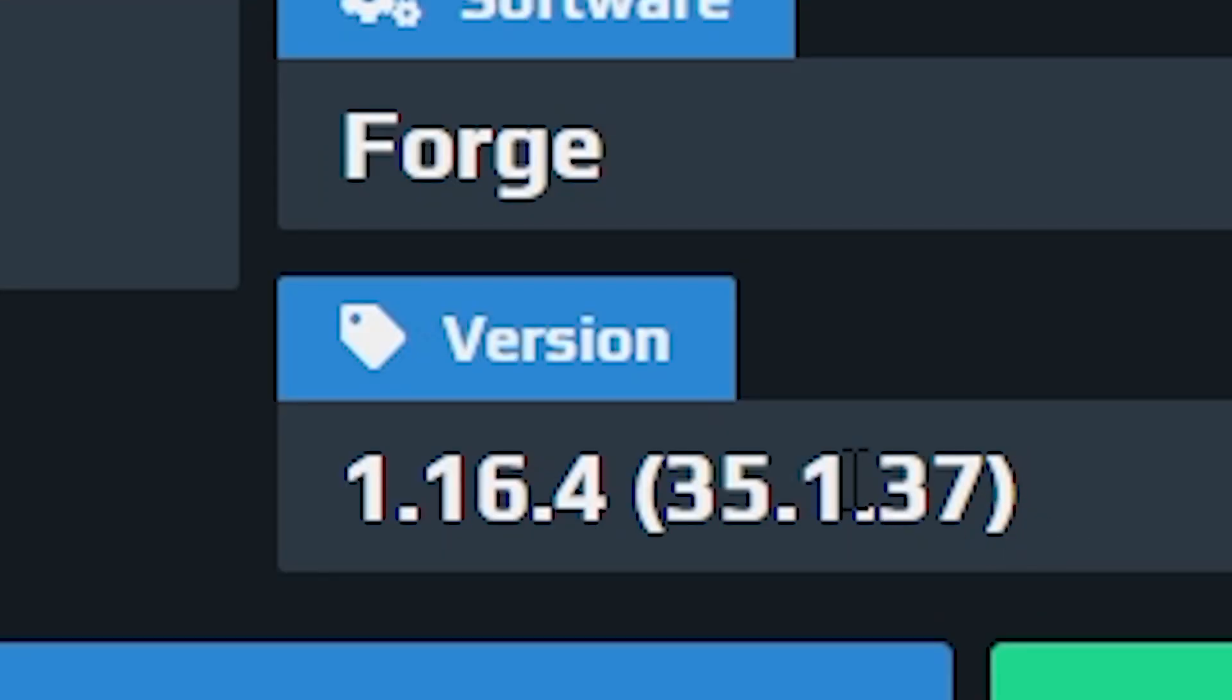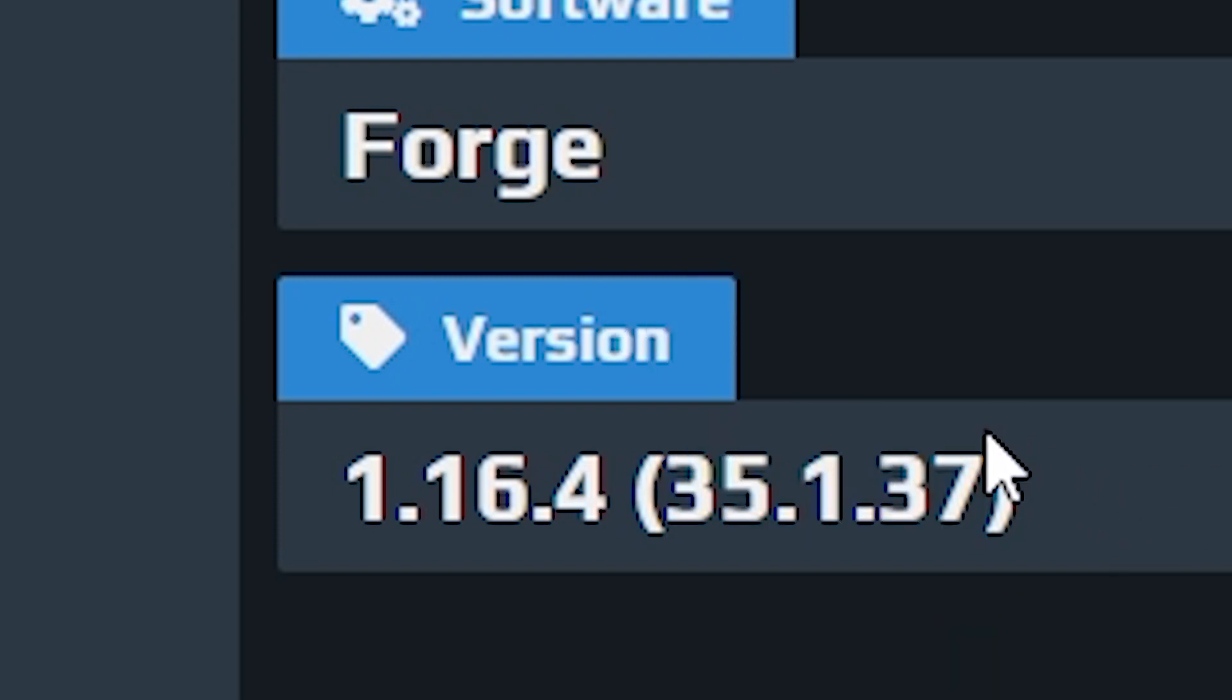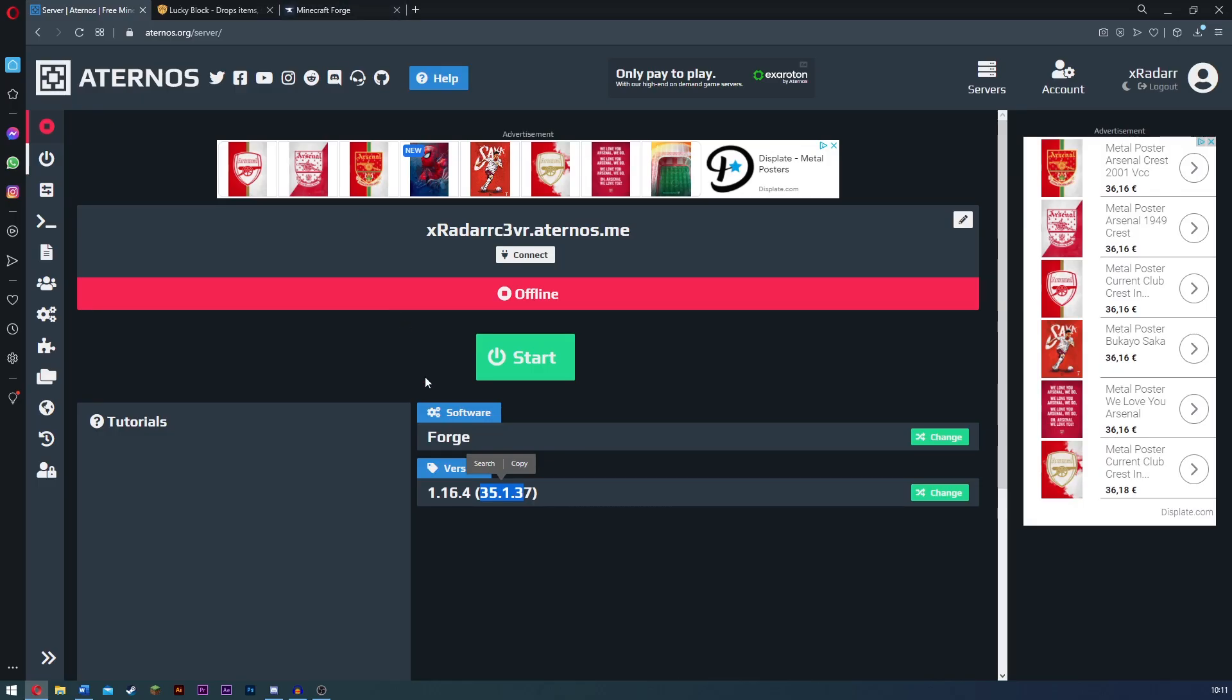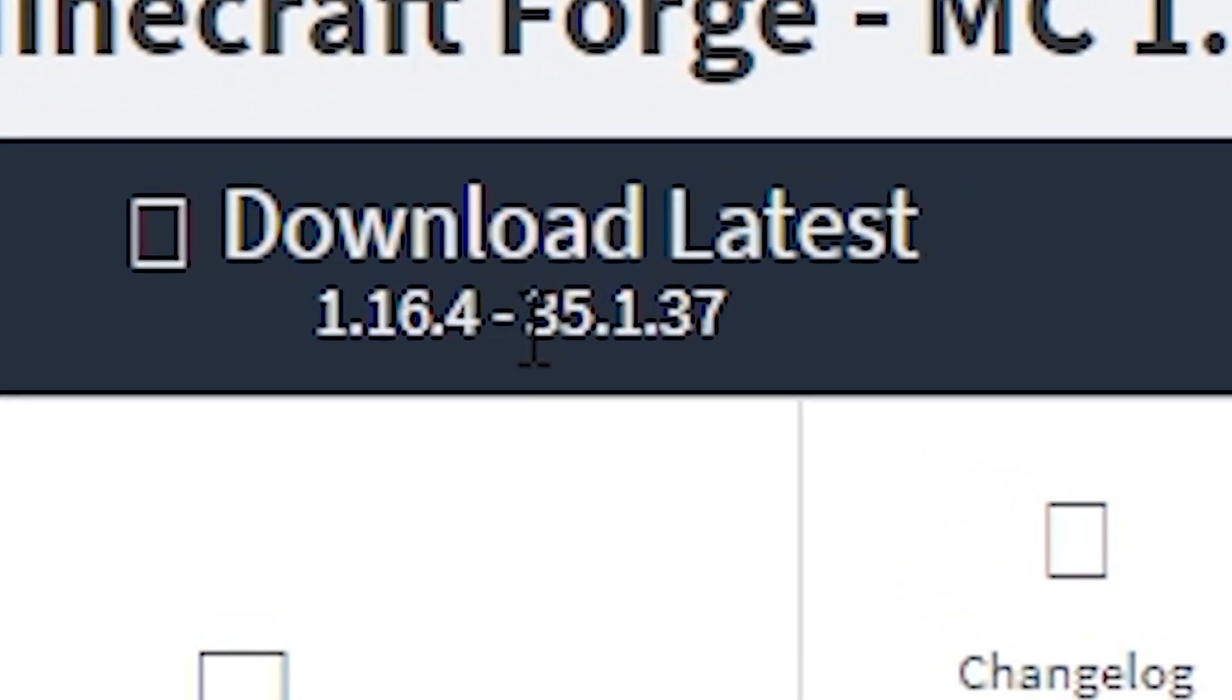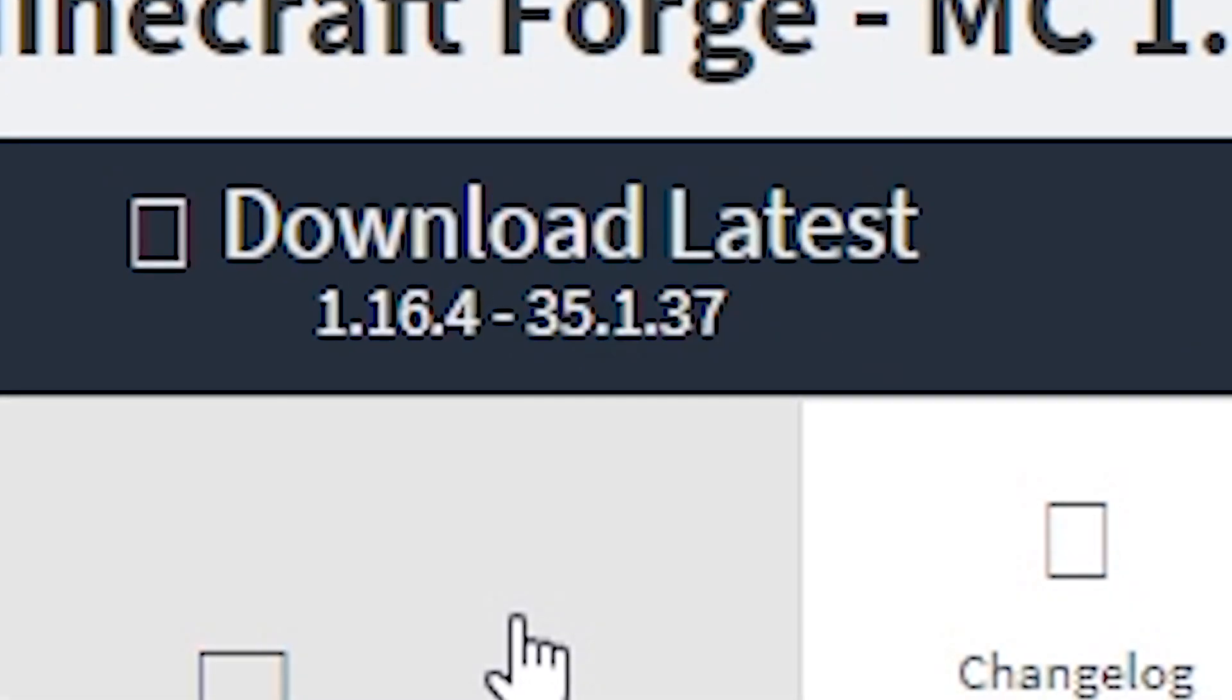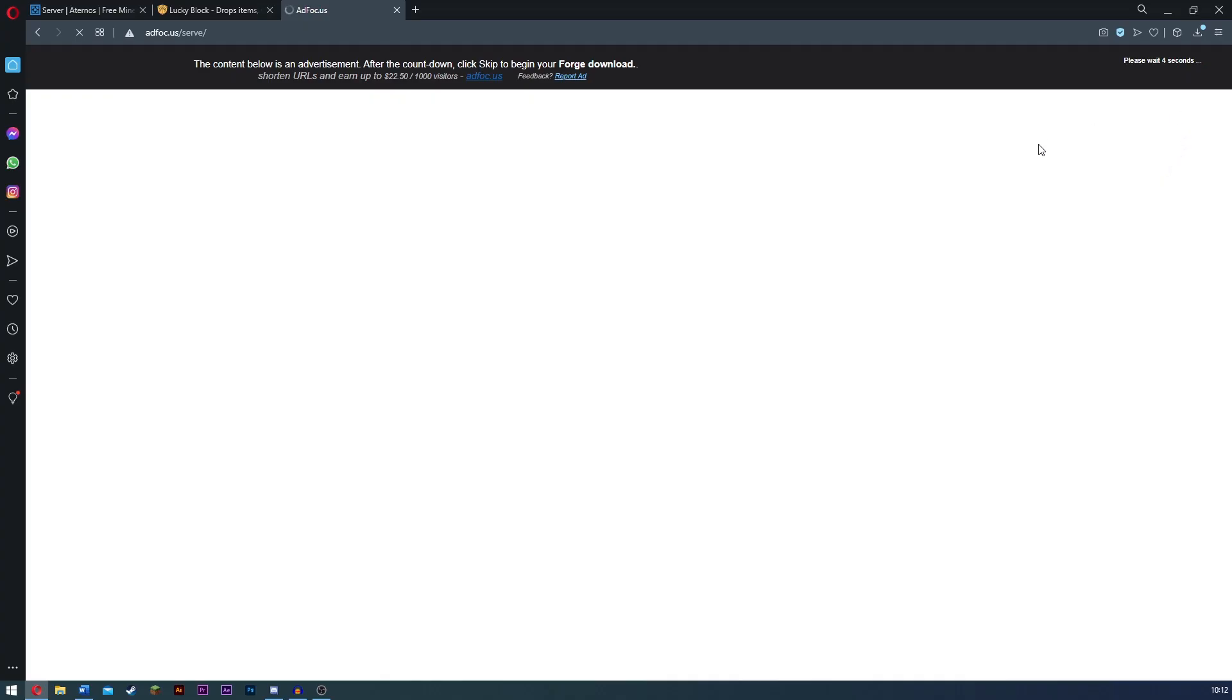And then search for the 35.1.37. Your one does not need to be the same. This is what it is for me. All you have to do is make sure this is the same as the forge that you download. So mine is 35.1.37. So what I need to do is click installer. All you have to do is just click on the link. It will send you to this thing here.